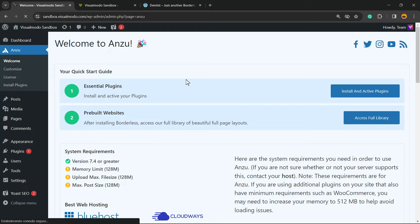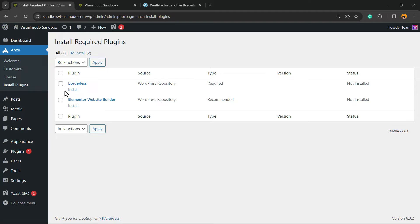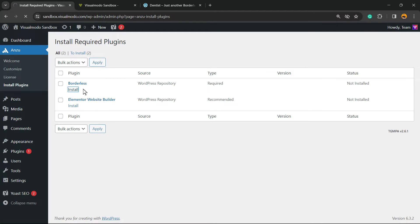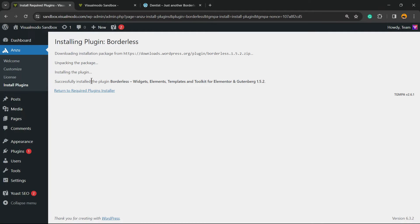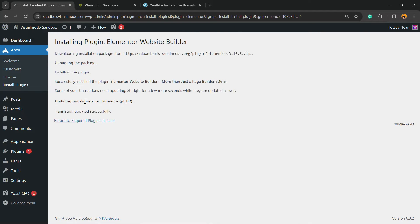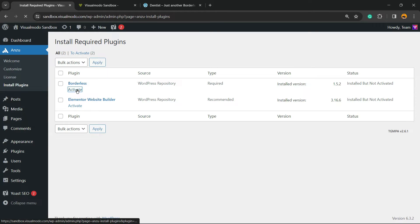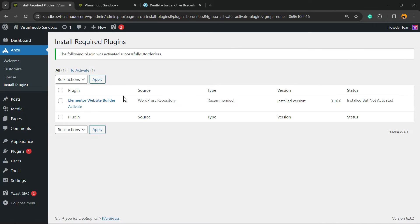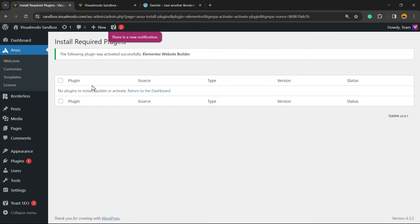The theme will ask you to install essential plugins and then to import pre-built websites. Go to Install Essential Plugins — there are two plugins to install: Borderless, click Install, then Elementor, click Install. Then activate the Borderless and activate the Elementor plugin.